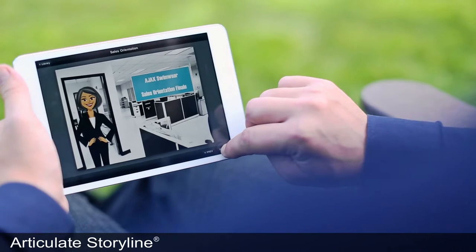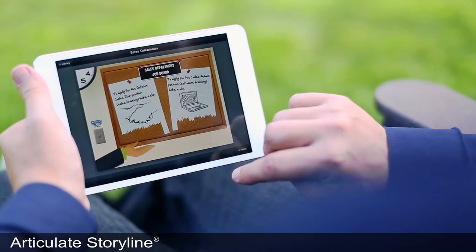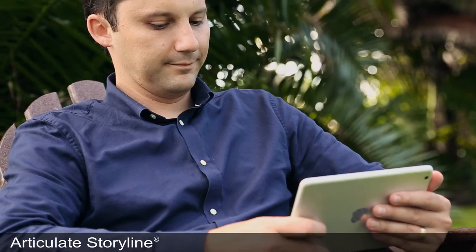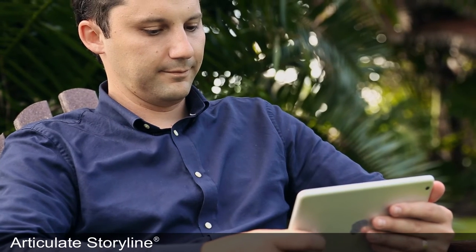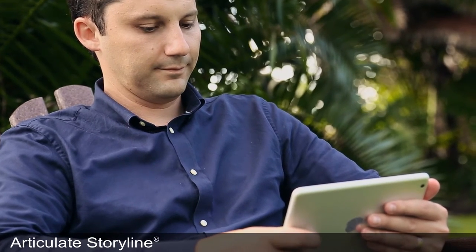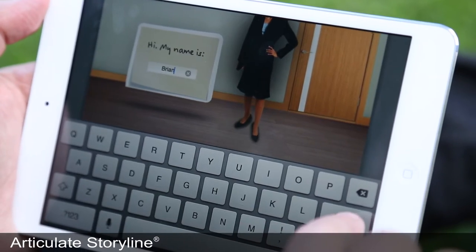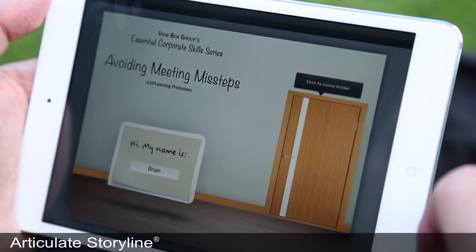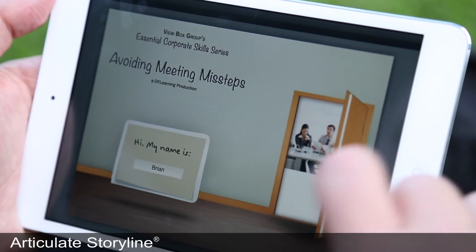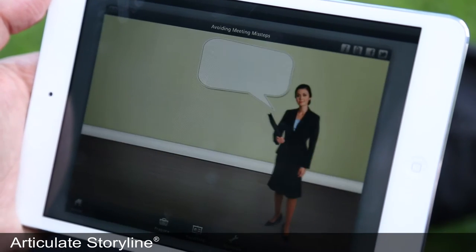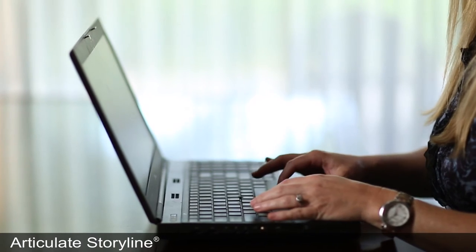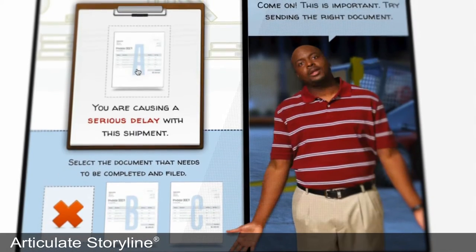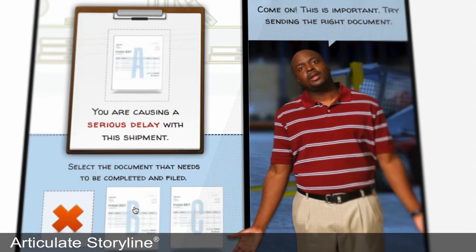Storyline is a really simple, really powerful tool for creating interactive e-learning — courses that let learners interact directly with your content on a computer or a tablet. Explore simulated environments. Investigate realistic scenarios.